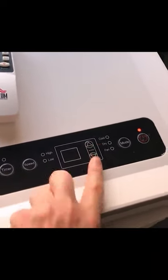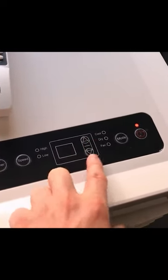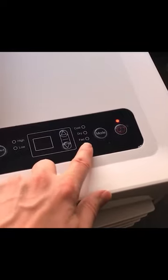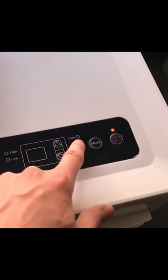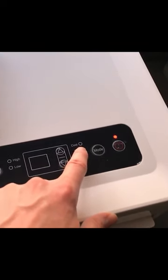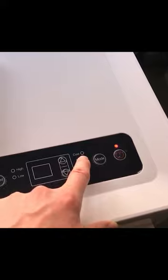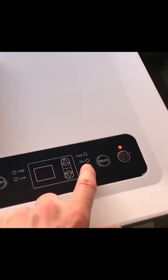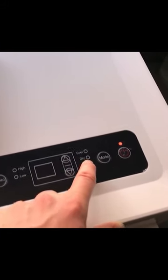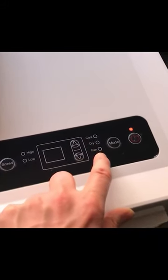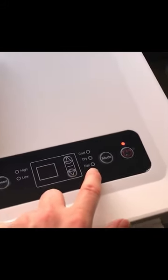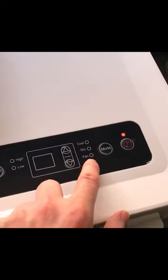The unit has three functions. It has your cool function, which is your air conditioning — that will cool the air and remove the humidity. It has a dry function, which is designed to just remove the humidity. And then it has a fan, which will just blow air, that's all.